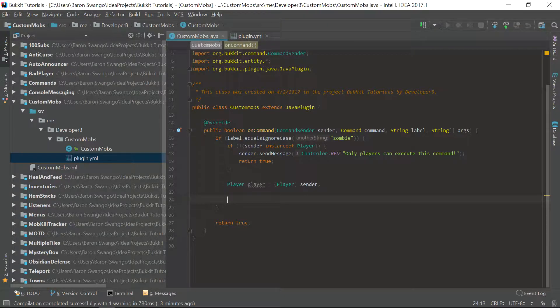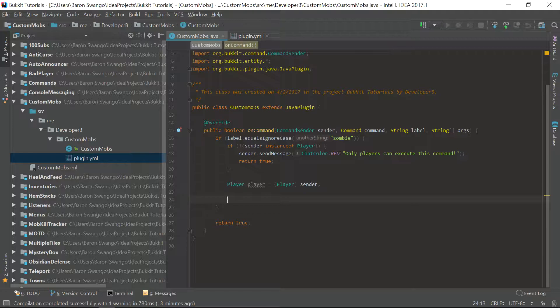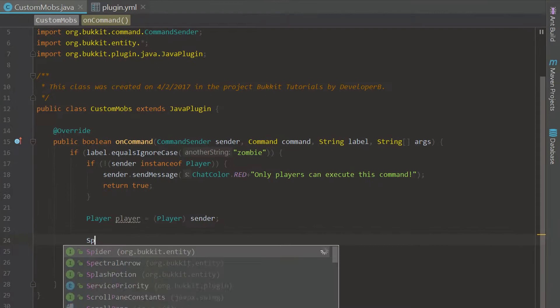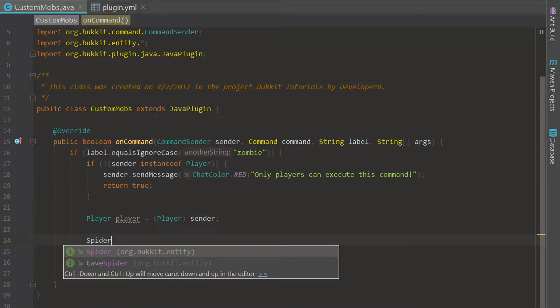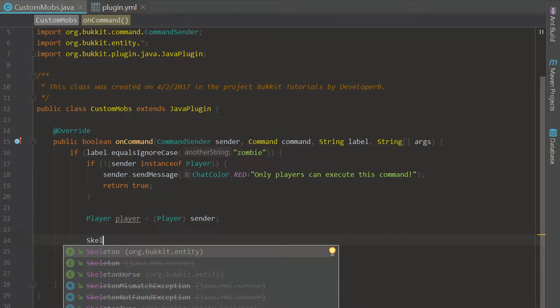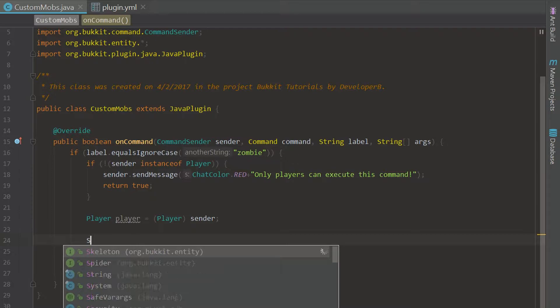Pretty much what we are going to do is actually create these mobs and just spawn them in the server. That's pretty much just going to be the plugin, we're not really going to do anything special. So let's go ahead and get right into it. Pretty much how you create a mob at first is to just type in the mob.